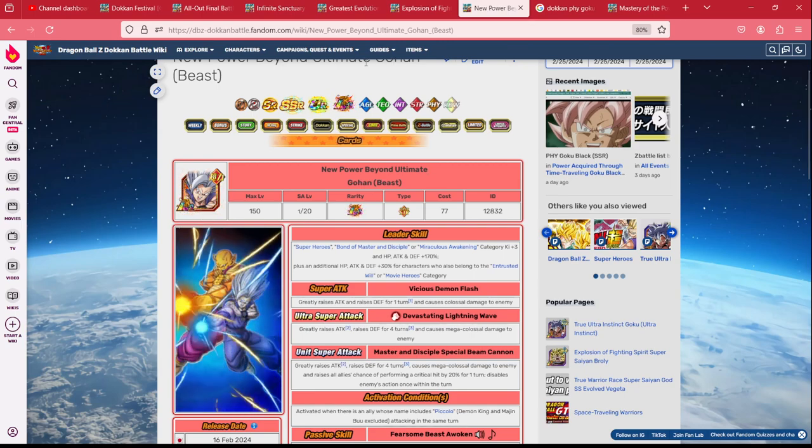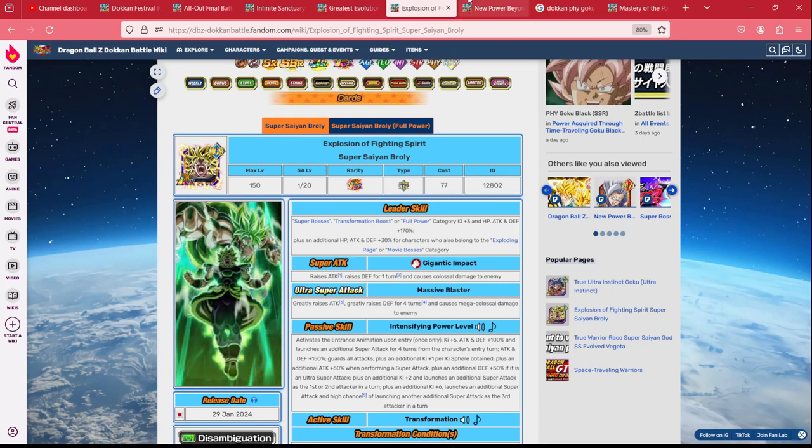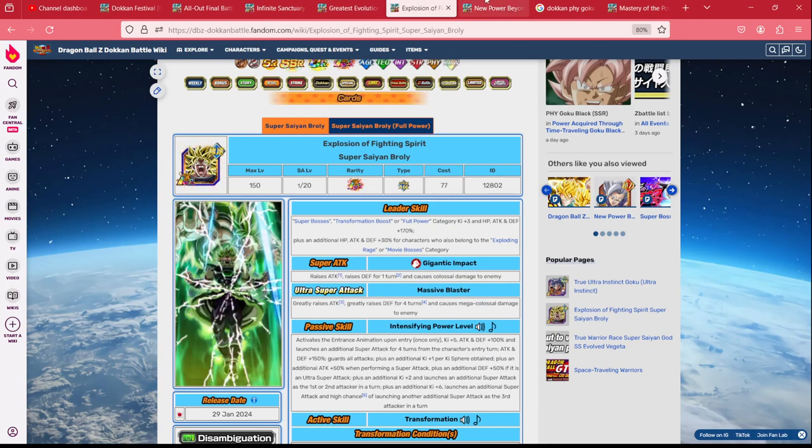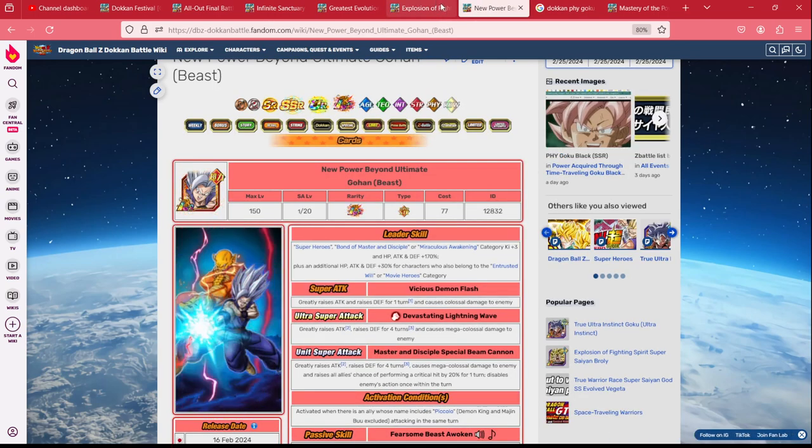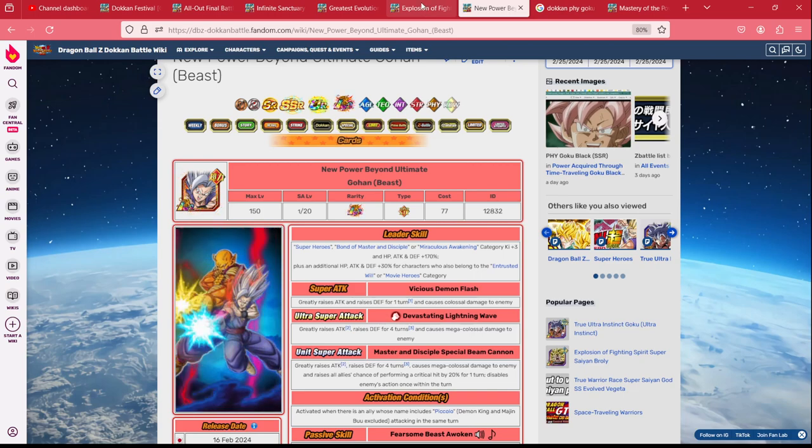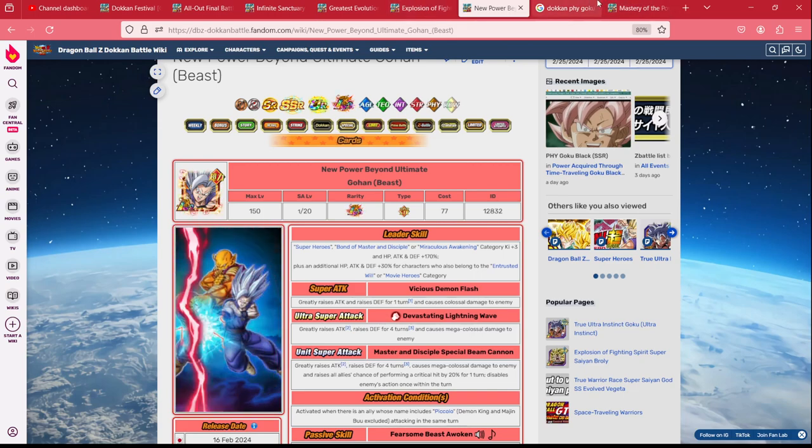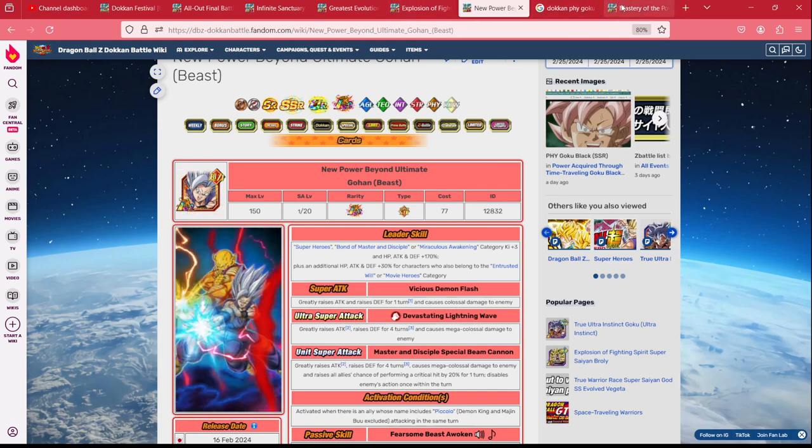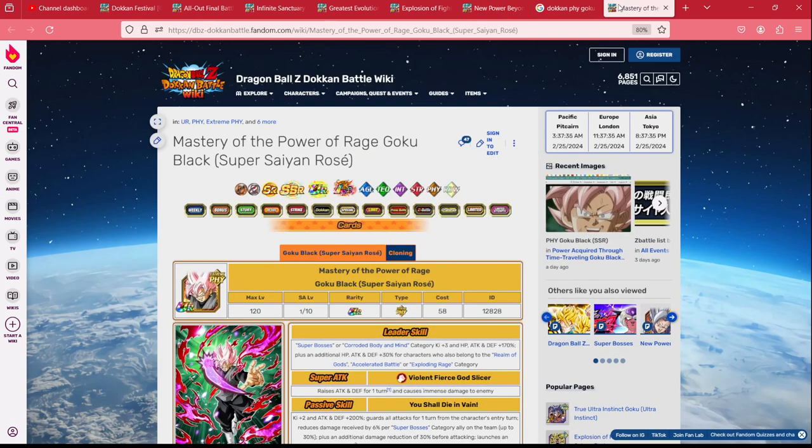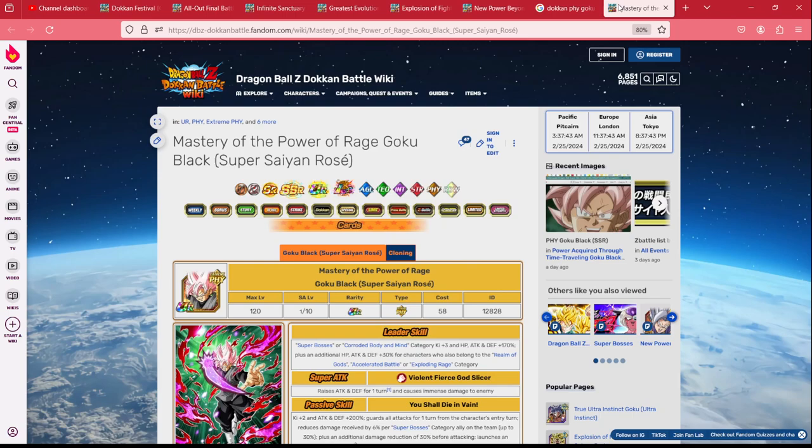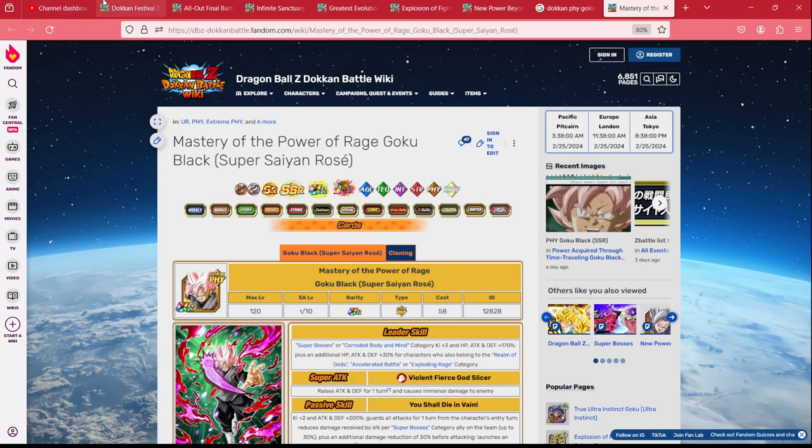One other thing to consider is if you skipped out on the Goku Black Rosé, you may want to consider saving a couple of coins for him as we don't know when his return could be. And it could be on one of those banners that maybe it's not such a good idea to be summoning on, like with the situation with God Goku. So it might be worth keeping 400 coins in your back pocket to pick this guy up when he does finally return on Global.